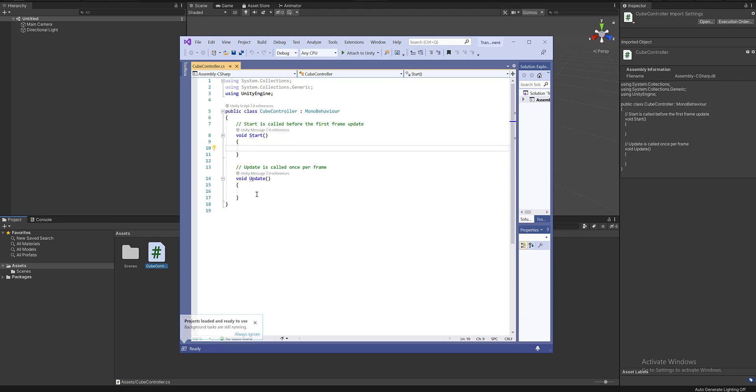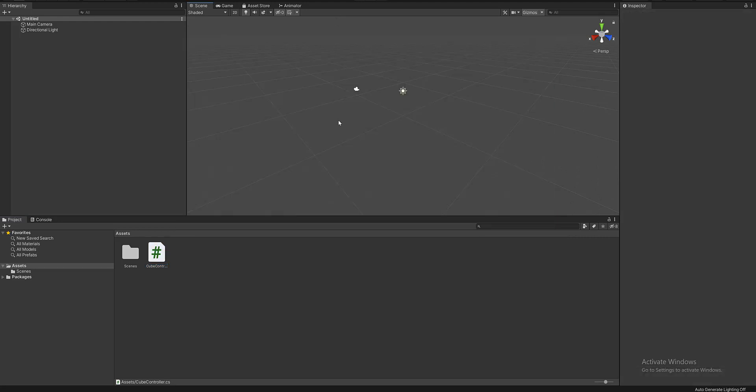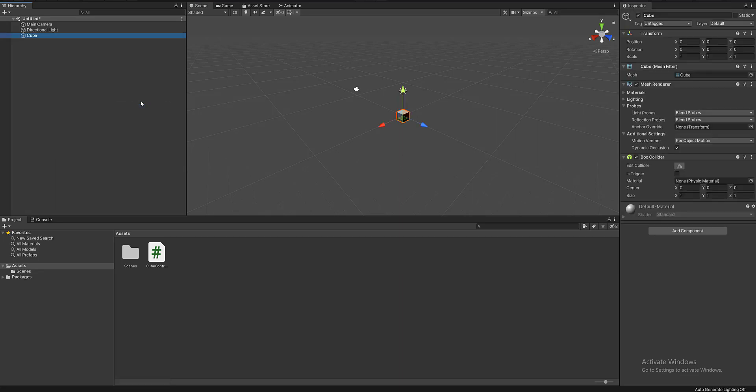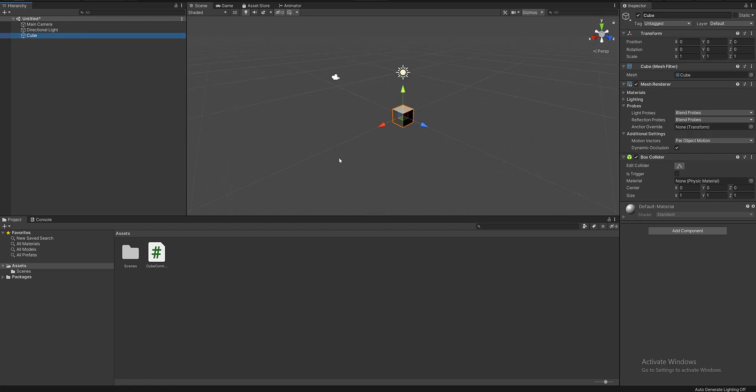Out here, void means that there is no return value from the Start method. Now an important thing that I want you to keep in mind is that when we make a script, we have to attach it to a game object. Out here I've made a 3D game object, a cube.